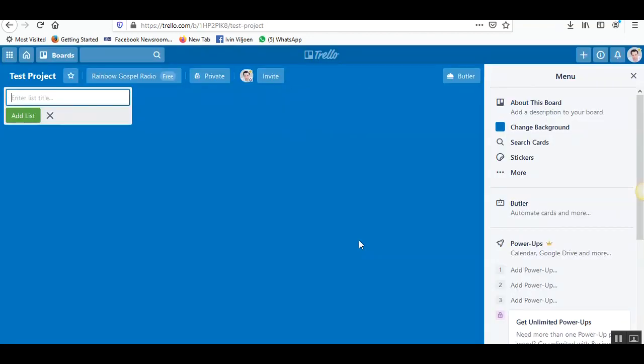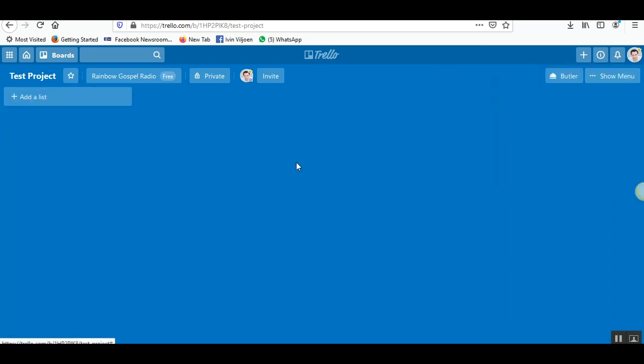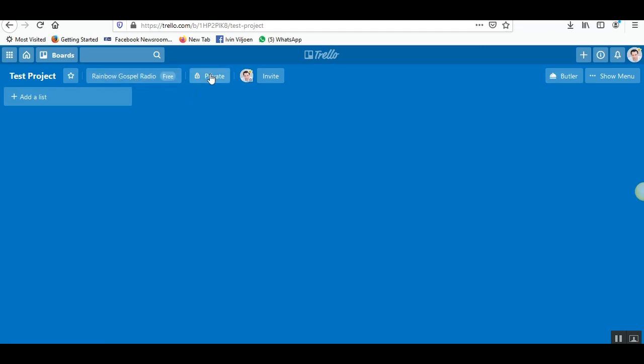And your new board has been created. This is what a clean new board would look like. This is where it shows you which team it's part of and what accounts you have.